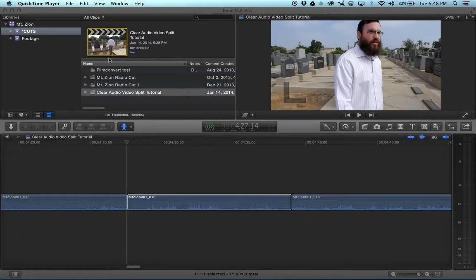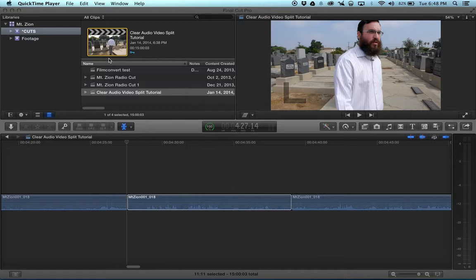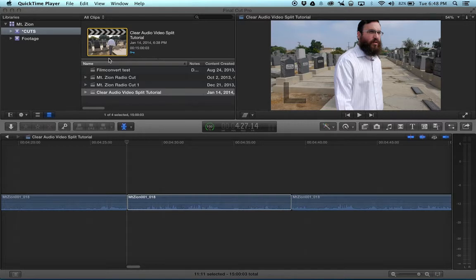Hey everyone, Michael Garber here. I wanted to show you a cool little feature I just discovered in FCP 10.1. This may have been around in previous versions, but it's something I didn't know about and I wanted to share.